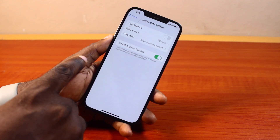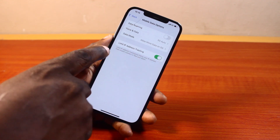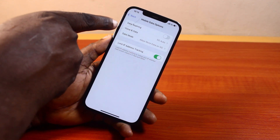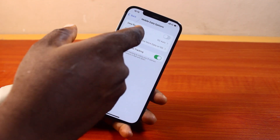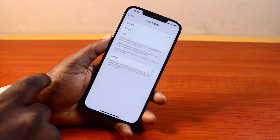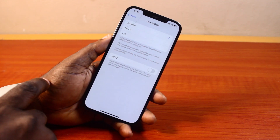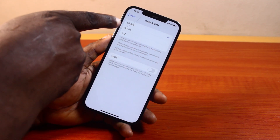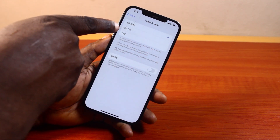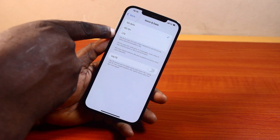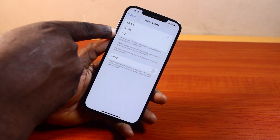Once you've selected Mobile Data Options, come down to Voice and Data and click on that. On selecting Voice and Data, here you have three options: 5G Auto, 5G On, and LTE.